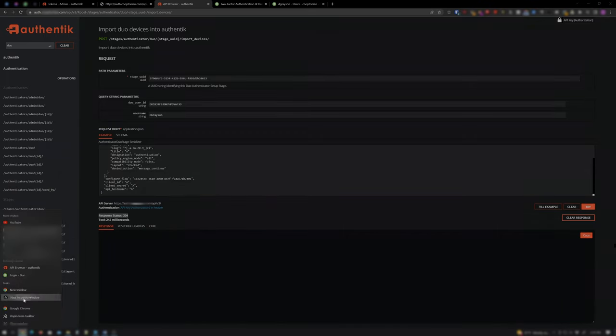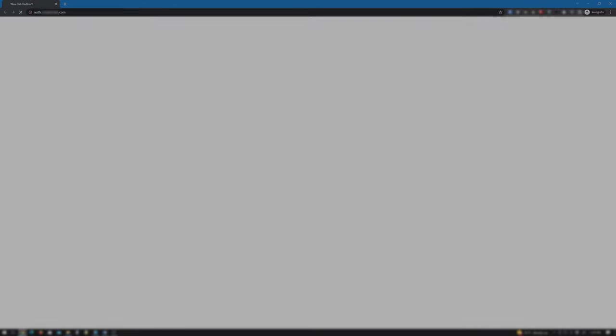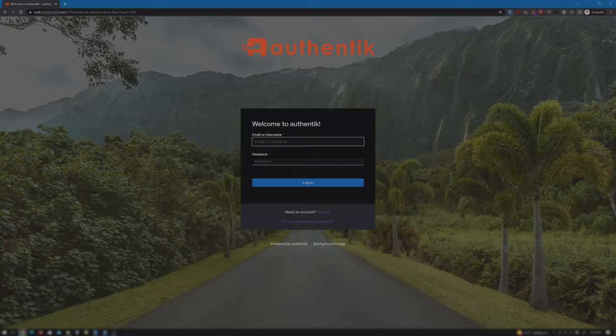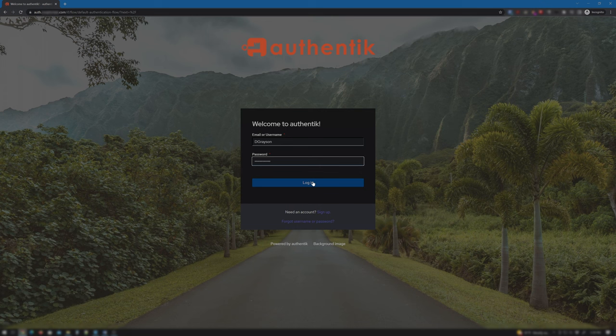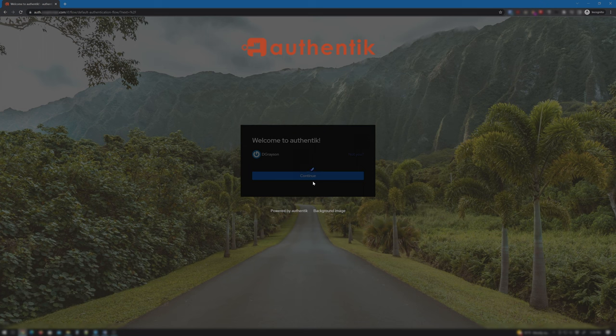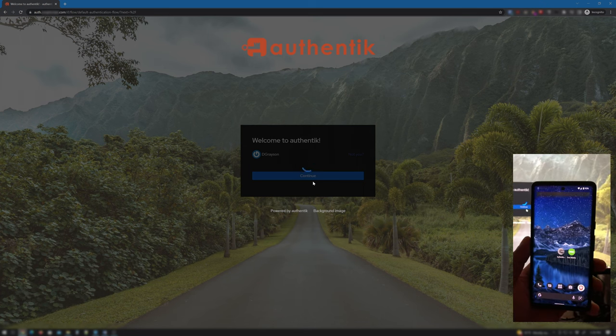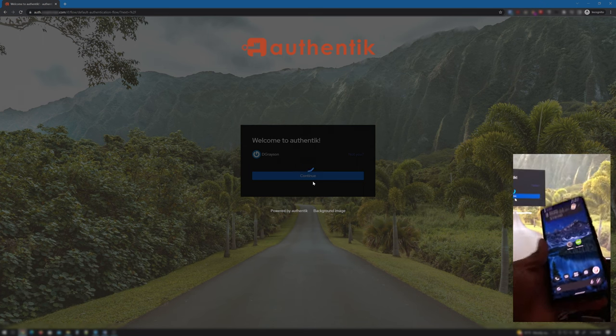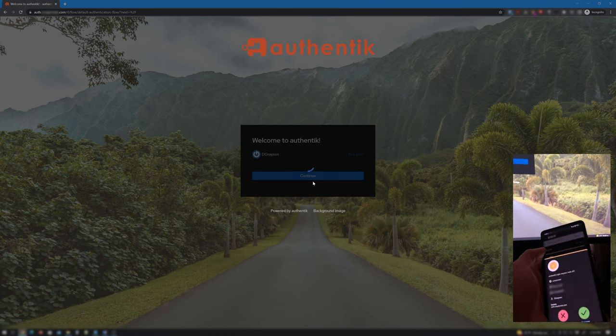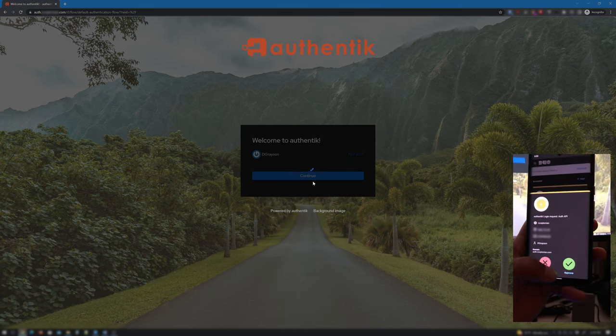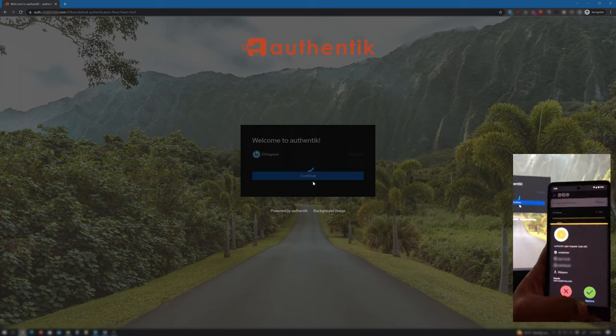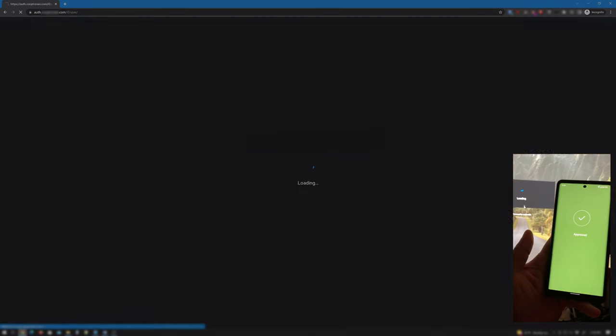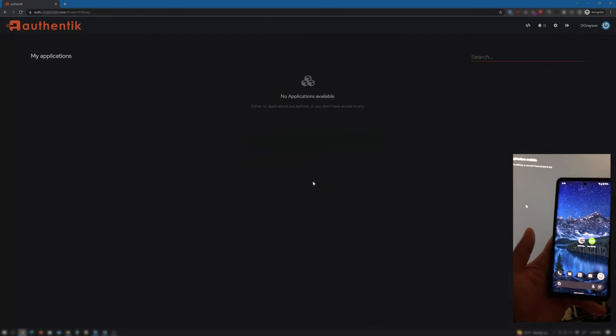And enter Dick's info and click Login. I received a Duo push notification on my phone to either deny or approve the login request. And so I tap Approve. Authentik then finally allows the user in.